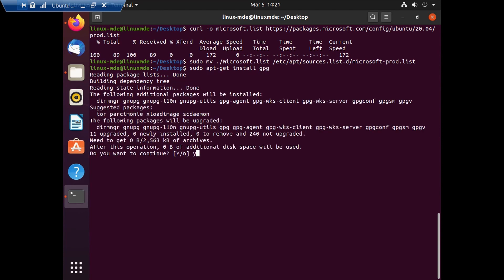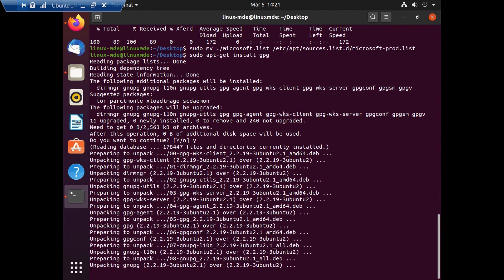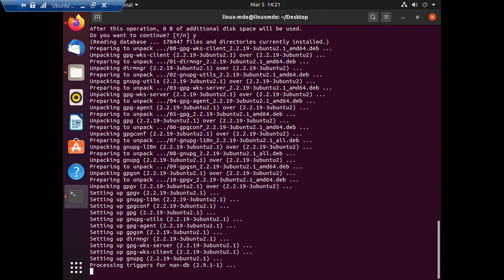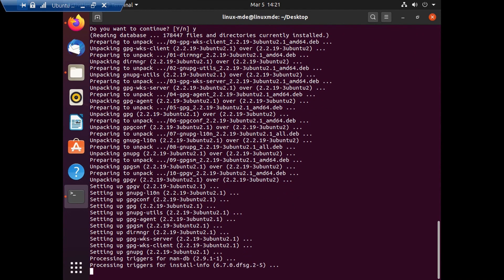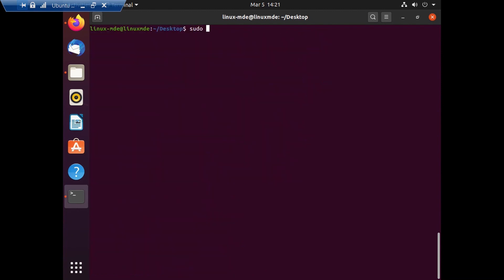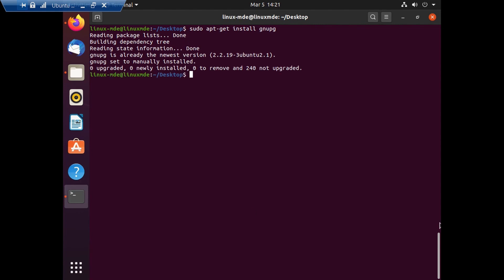The next step is to install the GPG package. When you install this, the gnupg package is also downloaded and configured. If this step fails for any reason — network, privilege, or otherwise — you can install the gnupg package directly by running `sudo apt-get install gnupg`. Since it's already installed on my machine, it's showing that the package is already installed at version 2.2.19-3ubuntu2.1.